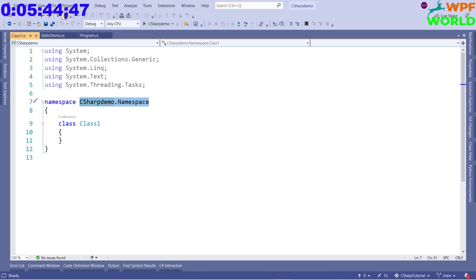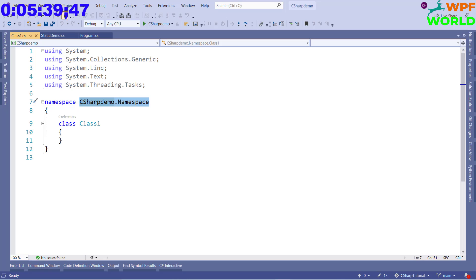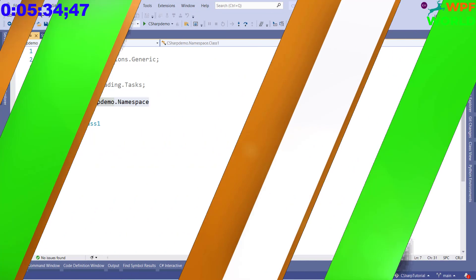We have one more access specifier which is private protected. We can access this member within the same class or within derived classes. Let's see this with an example.